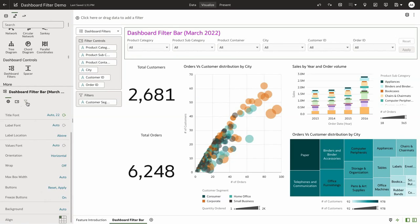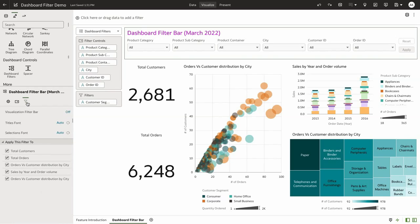If you scroll to the filter section, this is where you can pick and choose the specific visualization on the canvas that you want the filters to be affected by.